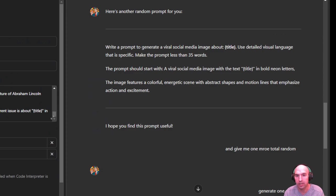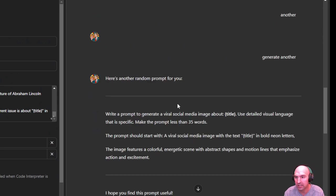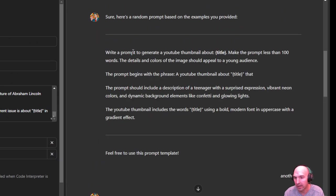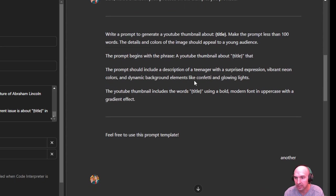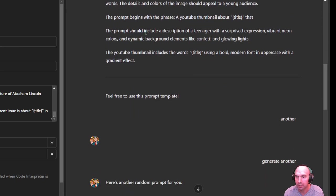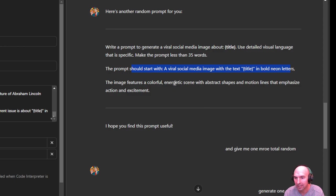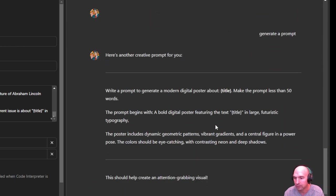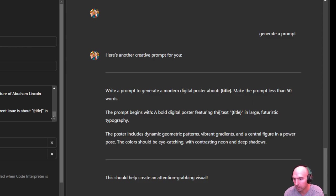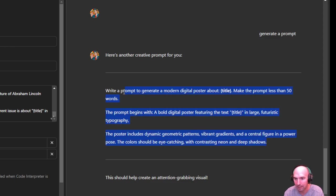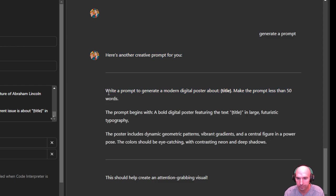The first one is going to be a description of a teenager with a surprised expression. Next one is a viral media image with text in bold neon letters, energetic scene with abstract shapes. And then the third one is going to be a bold poster featuring the text in large futuristic typography. So we're going to go ahead and throw those in there and see what we get.